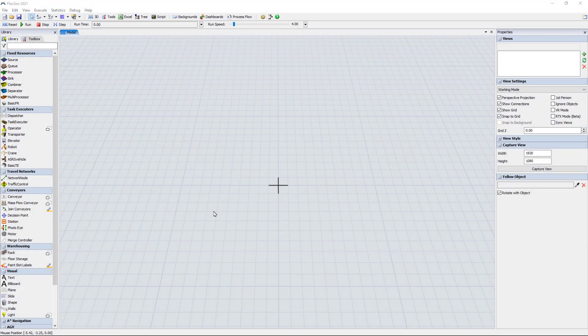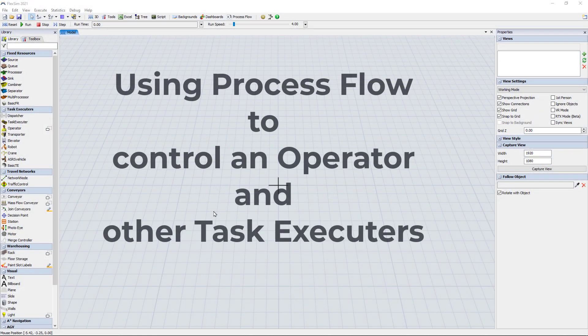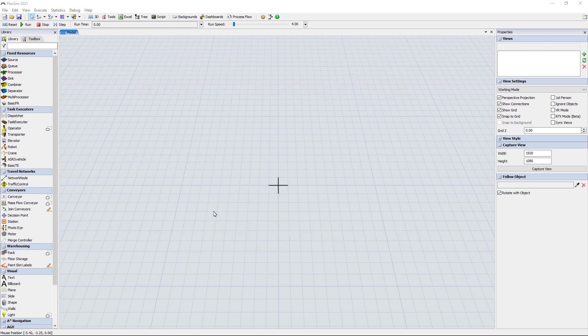I'm going to build an example model that uses a process flow to control an operator. This is an approach you can use when the behavior of the operator needs to be defined in a very specific way that does not conform to the basic task sequences defined by standard 3D objects like queues and processors.